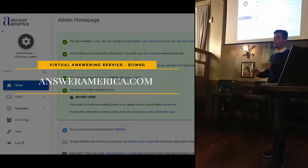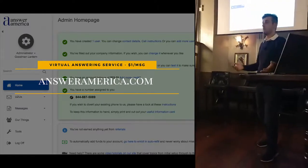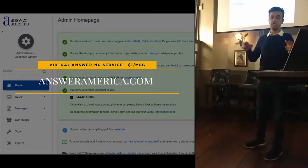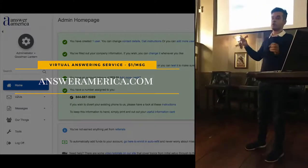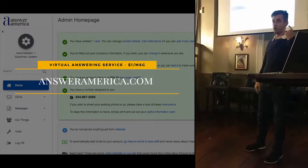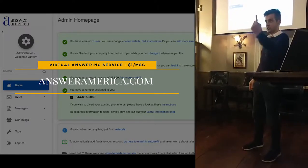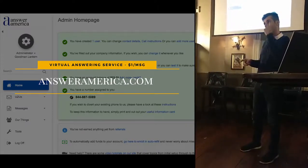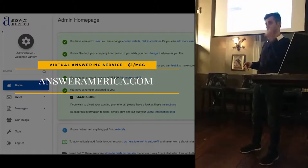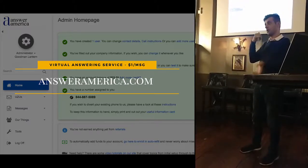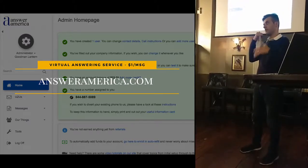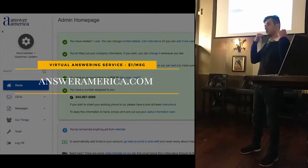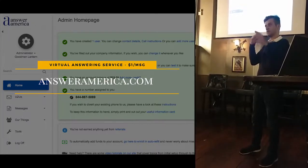If you're busy and people are calling you but you're unable to answer, just forward the call to answeramerica.com. It costs $1 to take your message and send you an email or text — no monthly cost. They pick up the call, answer the phone in a personal manner, say your company name, and charge you $1 for the complete service.